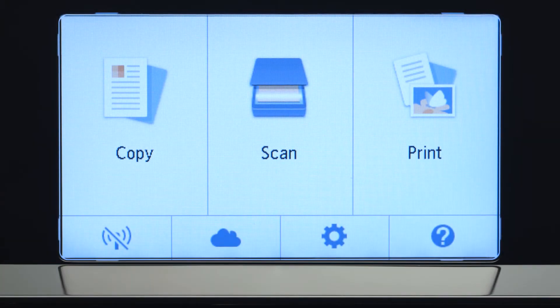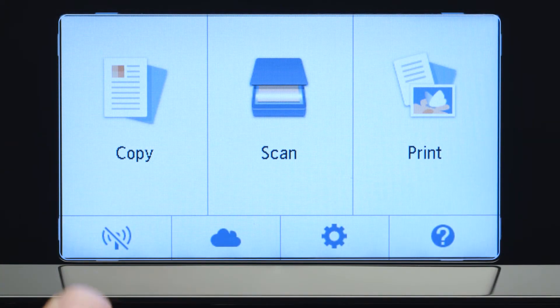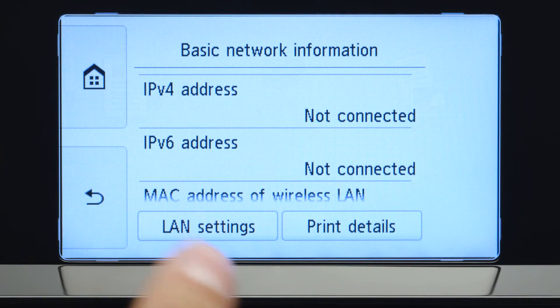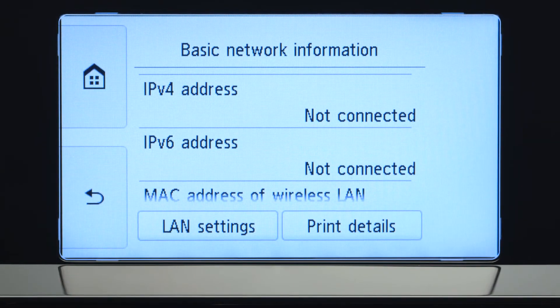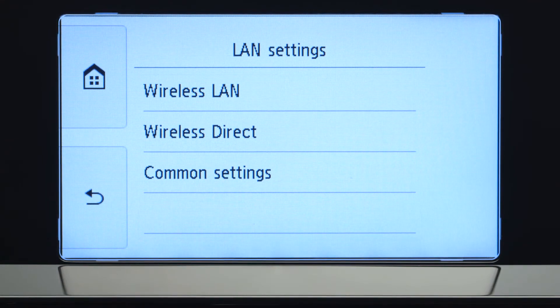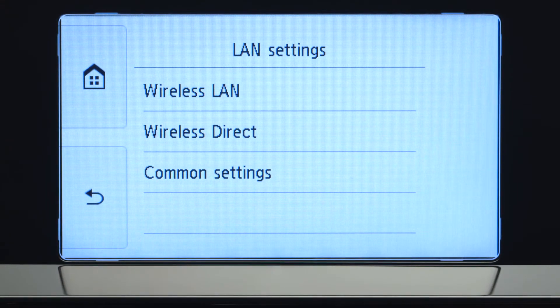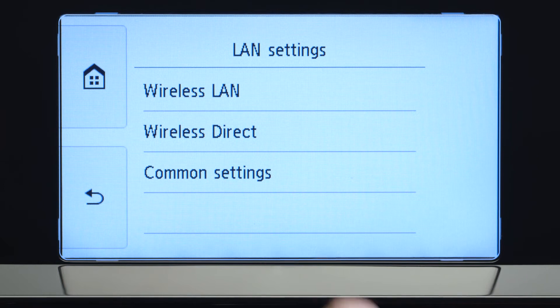Tap the Wi-Fi icon at the bottom left of the screen. Tap LAN settings. Next, tap Wireless LAN.